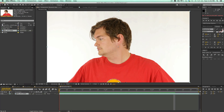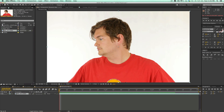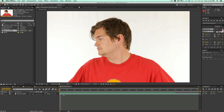Now first off, in order to track something that's rotating like this, you have to kind of hack the system. The normal 2D tracker is not going to work because this isn't moving in two dimensions — it's moving in three dimensions. He's rotating his head.